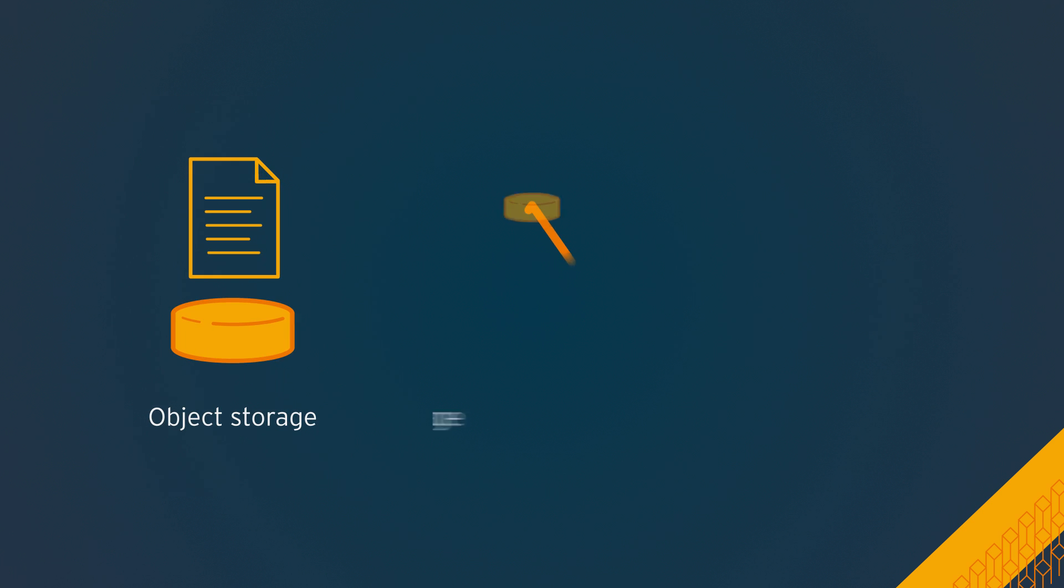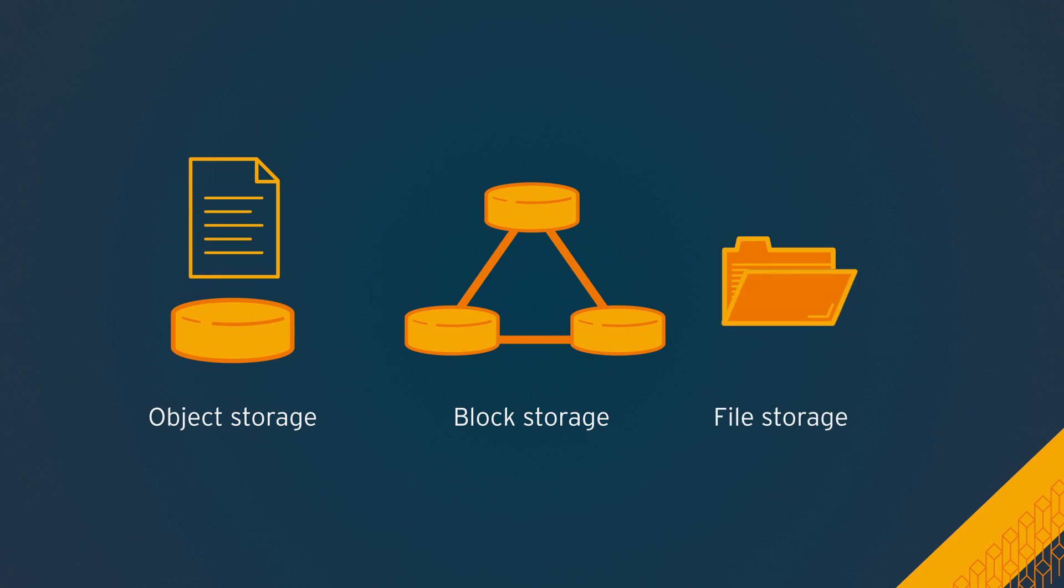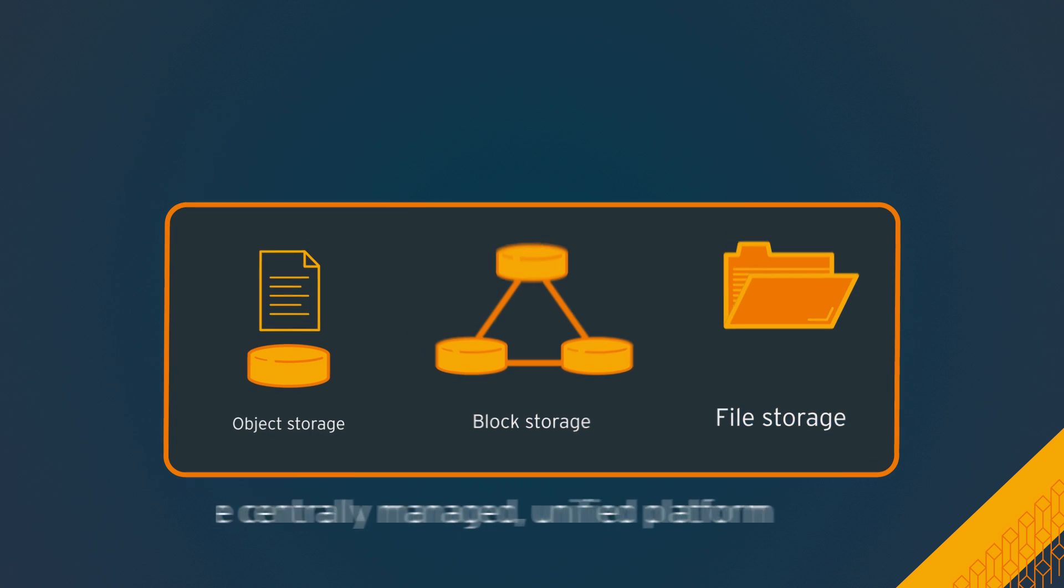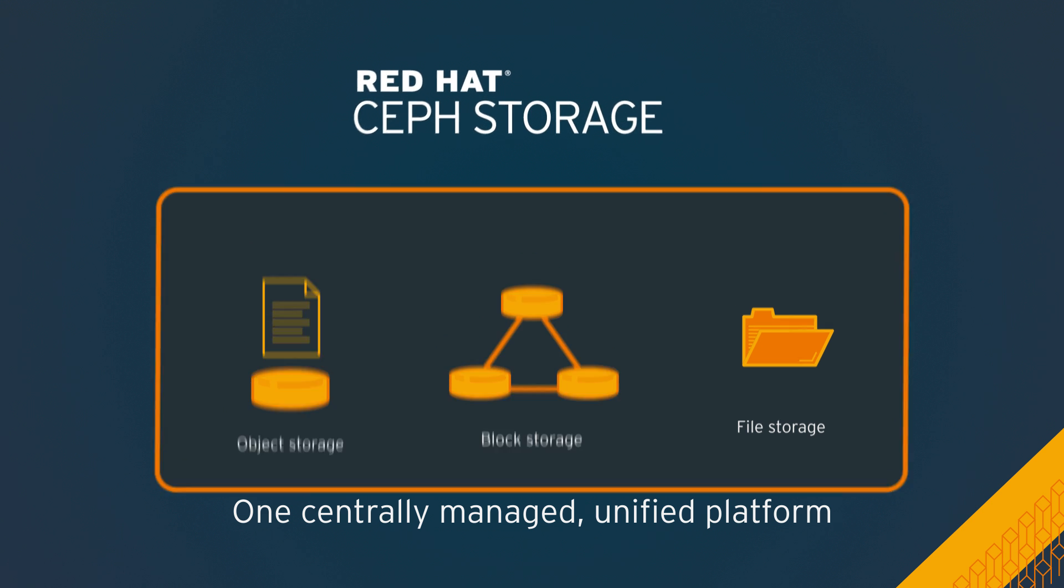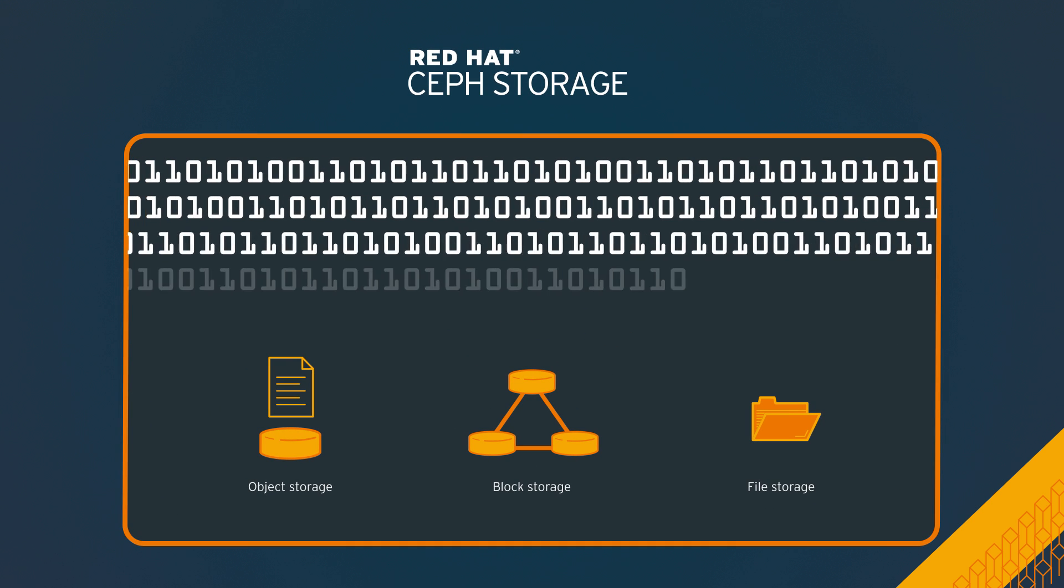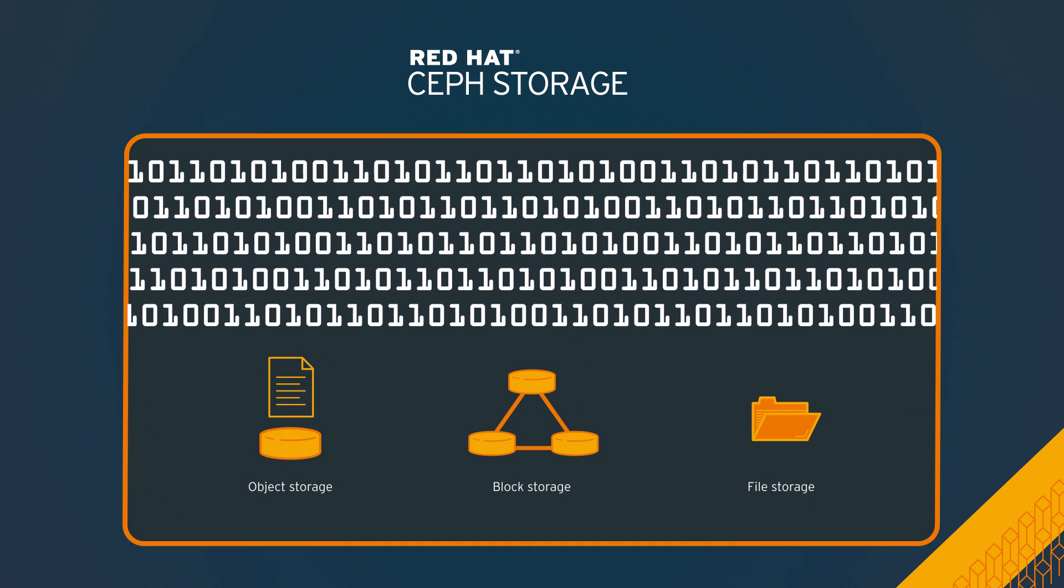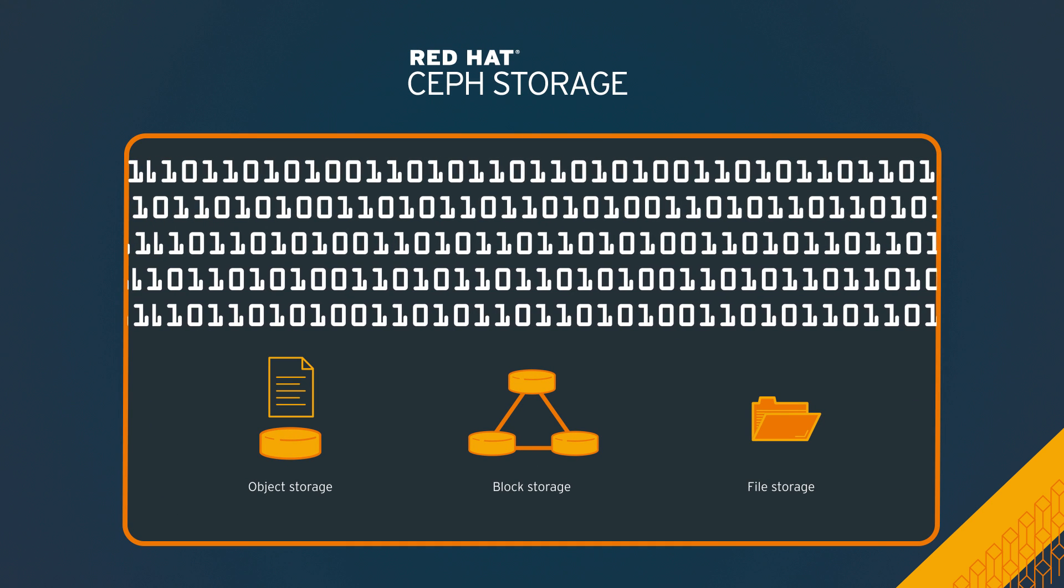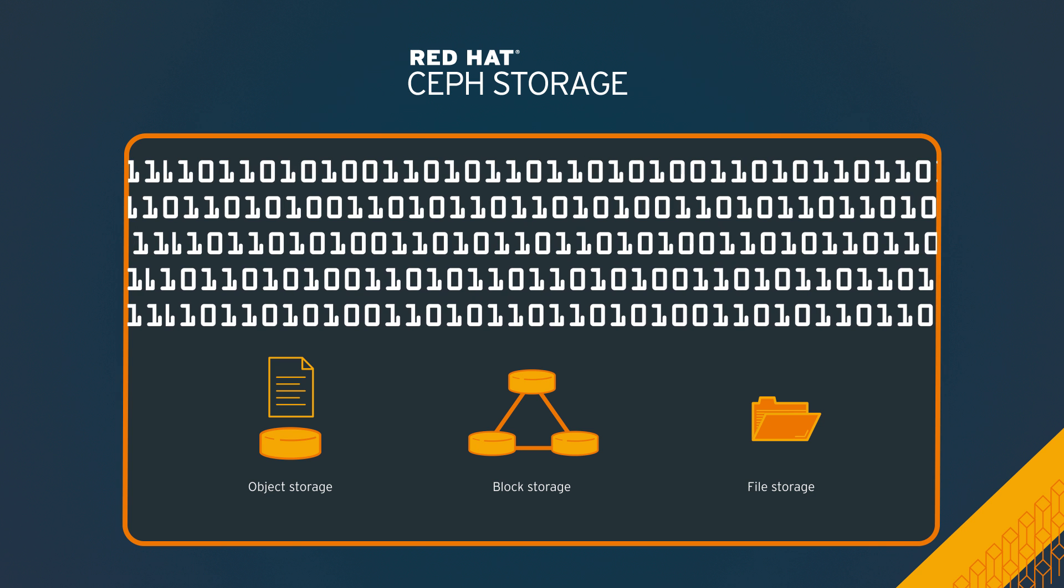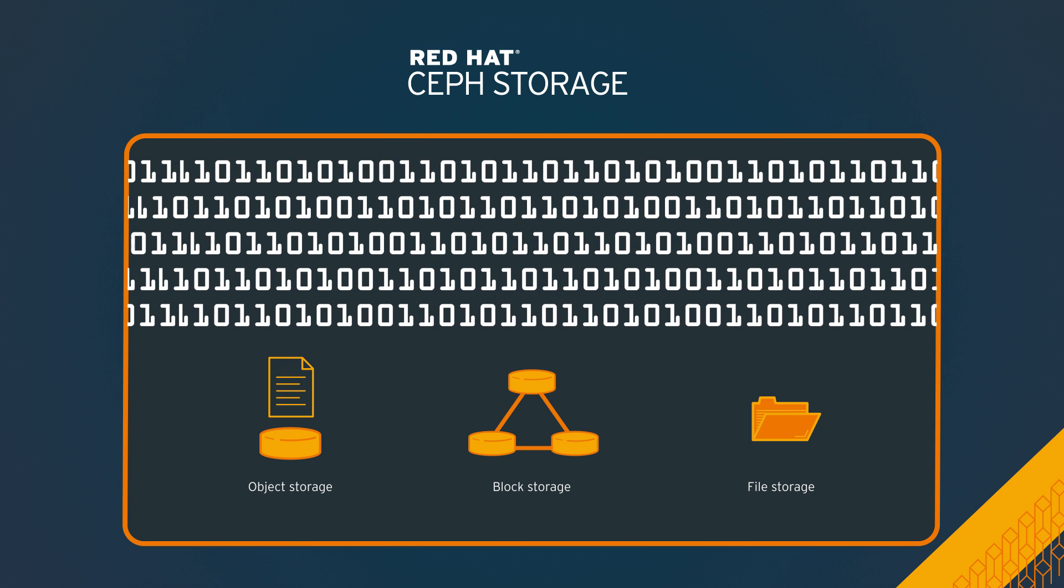With object, block, and file storage in one centrally managed unified platform, Red Hat Ceph storage efficiently and automatically manages the petabytes of data needed to run your business, so you don't have to.